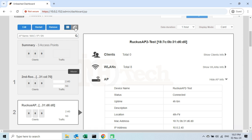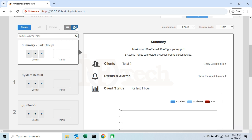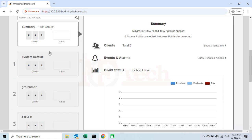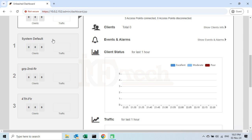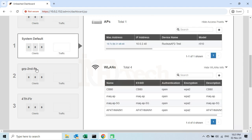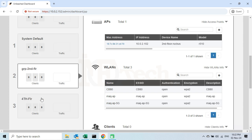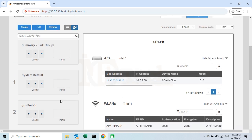If I click on the Group View option, we will see all the groups I created here along with the System Default group. The summary says there are three AP groups available. By default, there will be only one group named System Default, and all access points after joining the Unleashed Network will be added to this group. Upon creating other groups, we can move these access points accordingly. At a time, one access point can be a member of only one group. I will explain these groups in my next video.